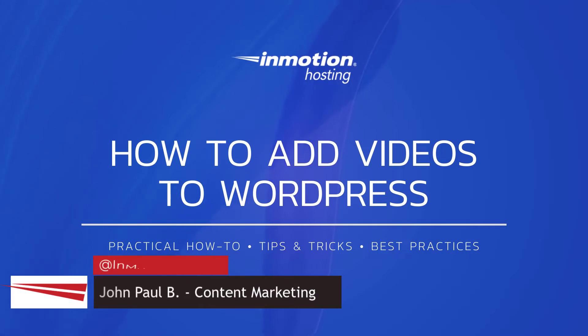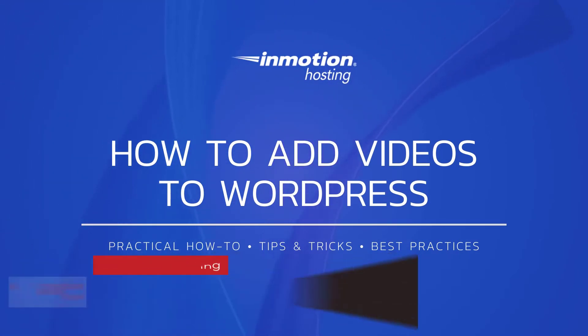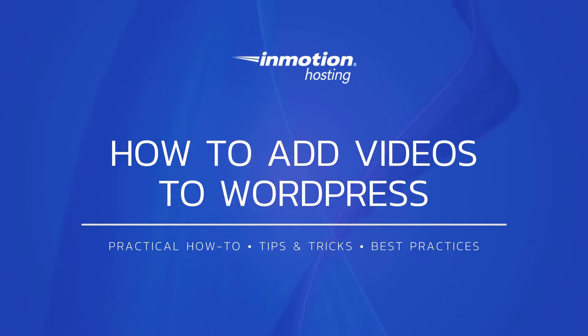Hi everyone, this is John Paul from InMotion Hosting and thank you for joining us for another video in our WordPress series. Today I'm going to show you how to add videos to WordPress.